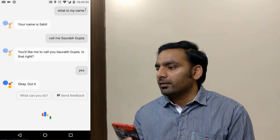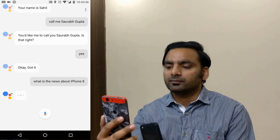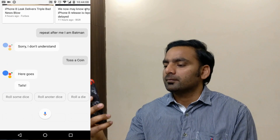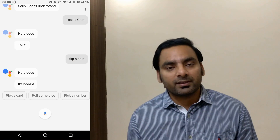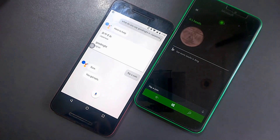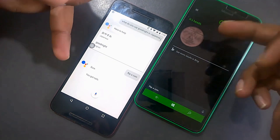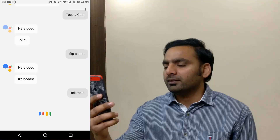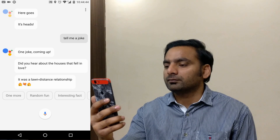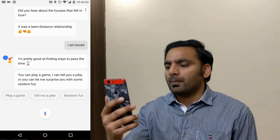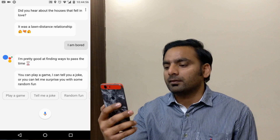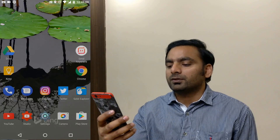For general queries, you can say 'What is the news about iPhone 8?' and it shows search results, images, and related content. You can also say 'Toss a coin' and it gives you heads or tails — though Cortana's animated coin flip looks better. You can ask for a joke: 'Did you hear about the houses that fell in love? It was a long distance relationship.' You can even say 'I am bored' and it suggests things to do or offers to tell a joke.